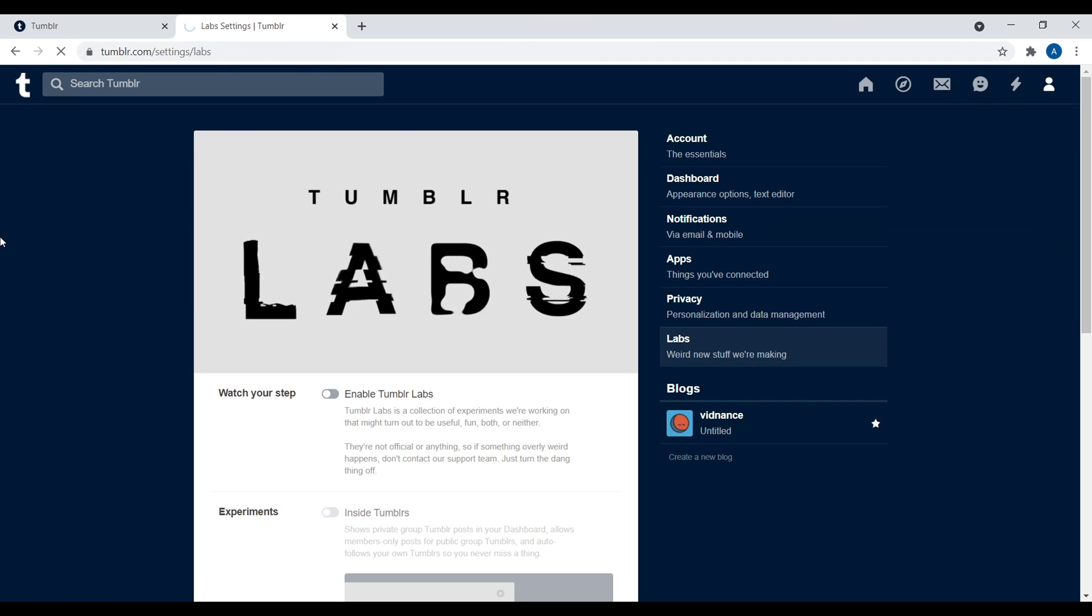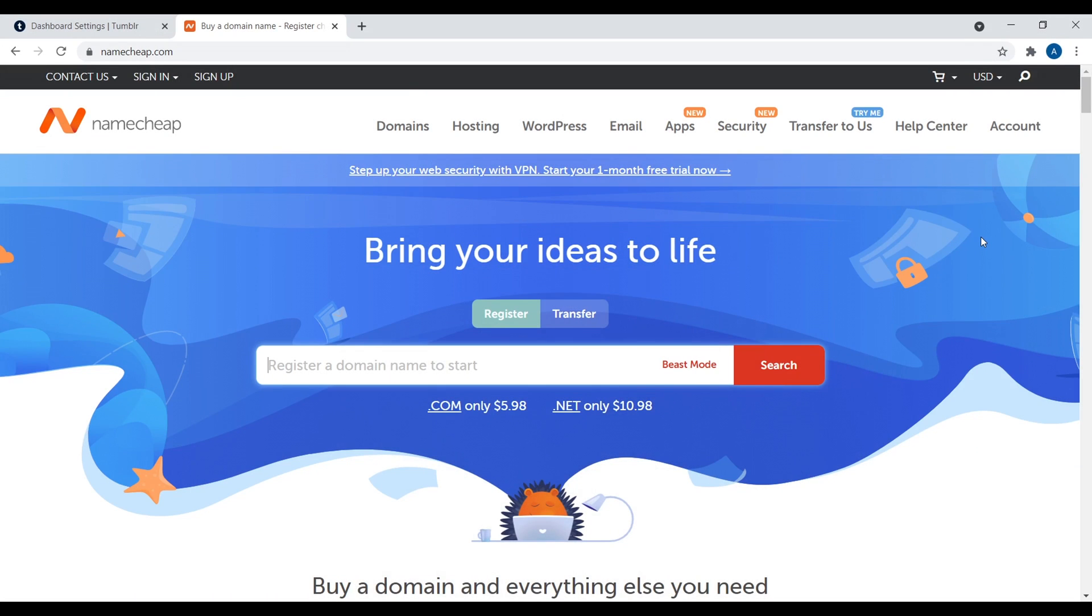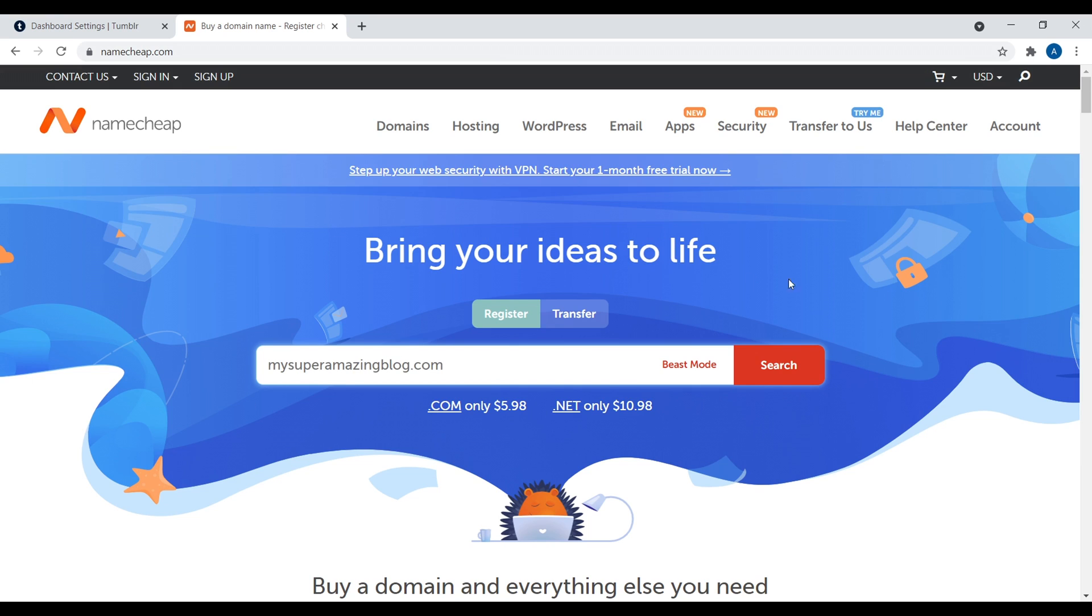Let's set a custom domain name for our Tumblr blog. Now, in order to do that, we actually first need to get a .com. So for that, I recommend going to Namecheap, which is a domain name register, low prices, and free WHOIS protection. So come right here and then type in domain name that you want to register and then click on search.